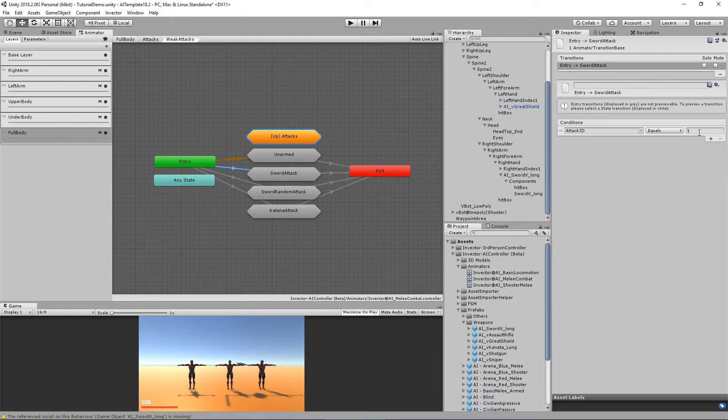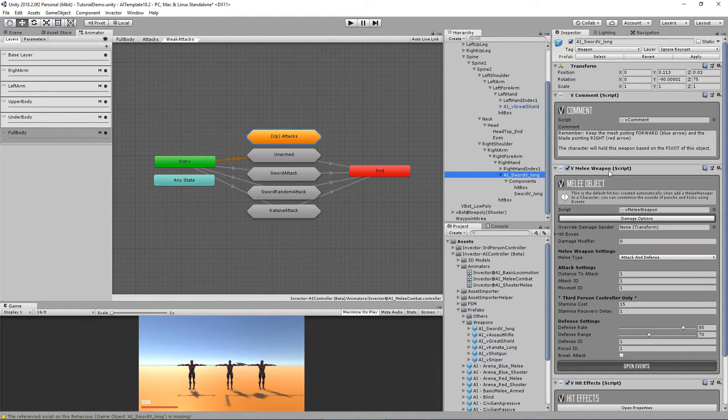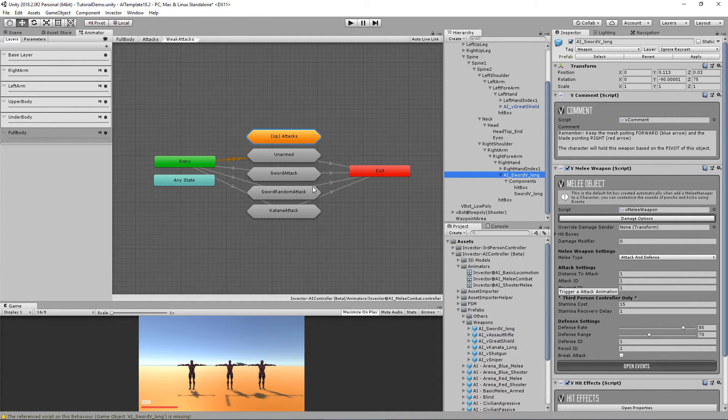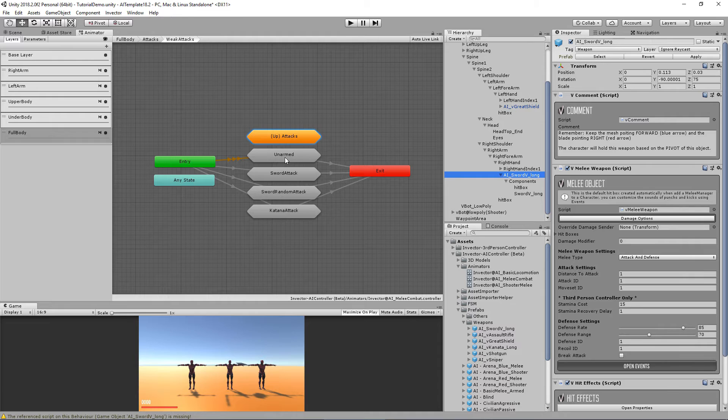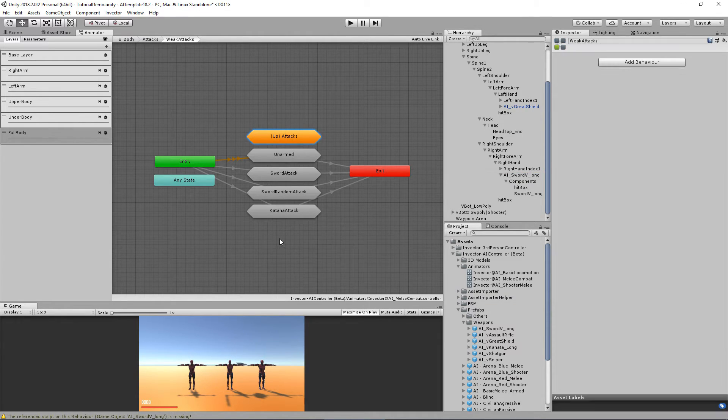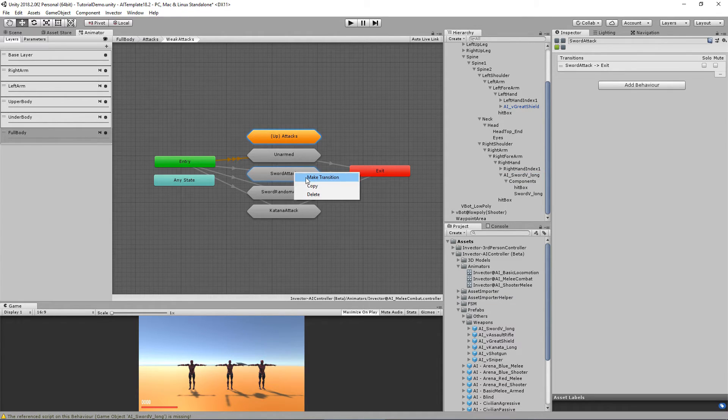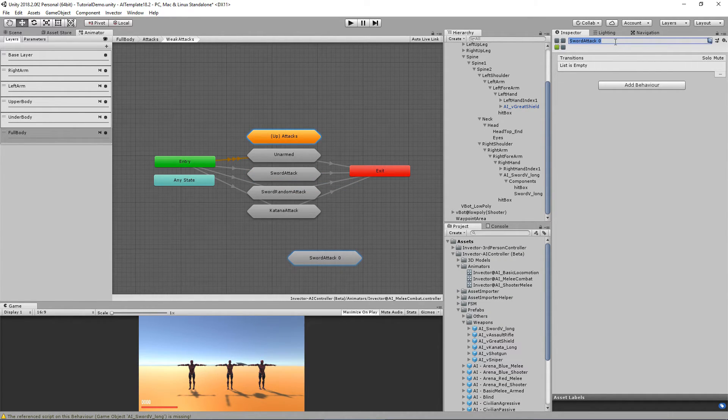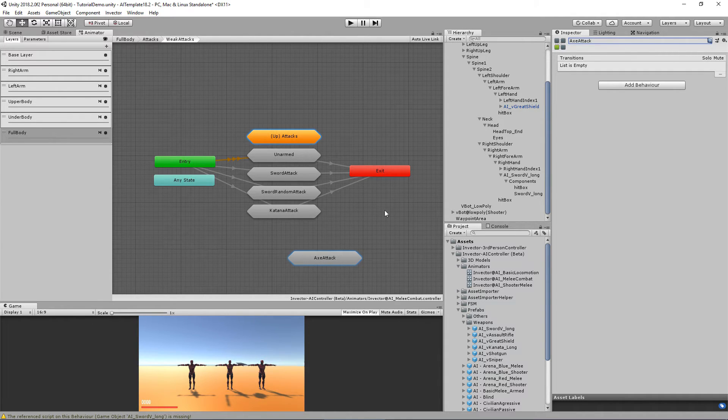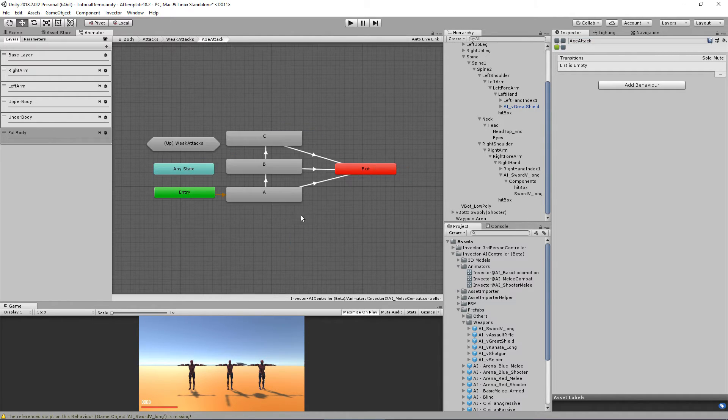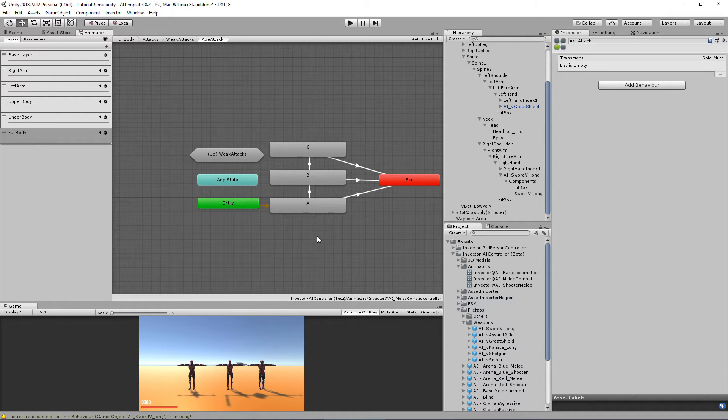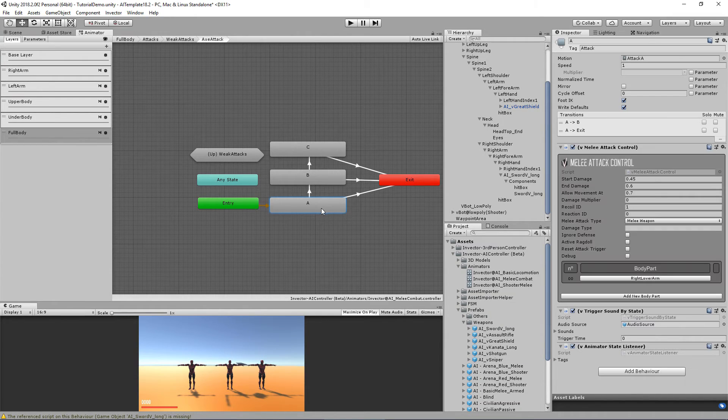And the sword attack that is going to enter through here using the attack ID equals one, which is the one we set up for this weapon. You can create other movesets and other attack IDs with custom animations, adding your own. You can simply make a copy paste here and add it like, I don't know, X attack, and here you can have as many animations as you want.